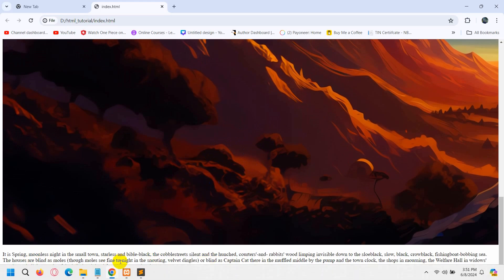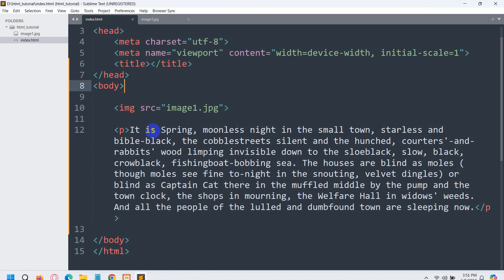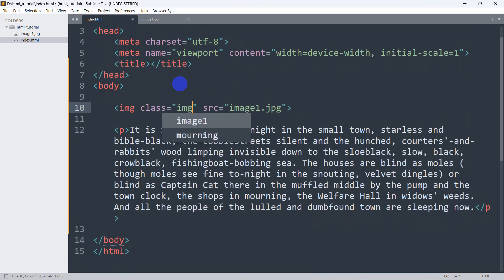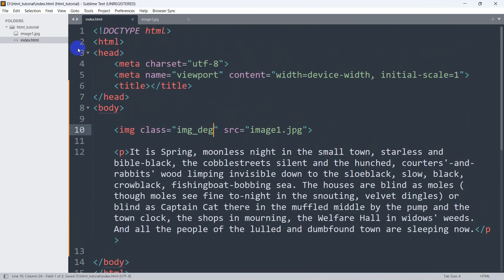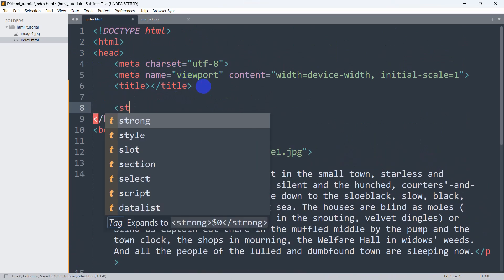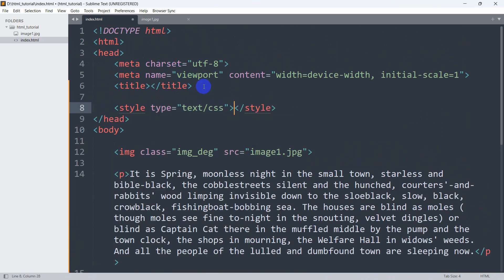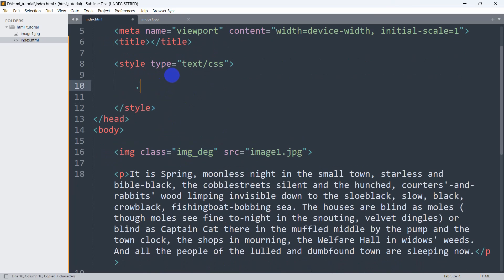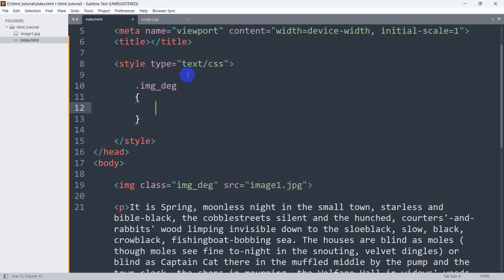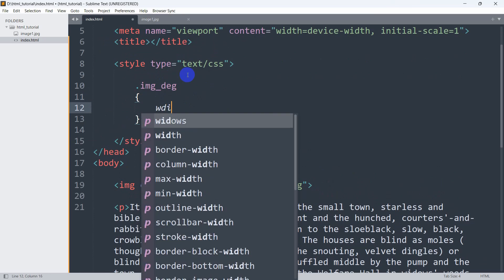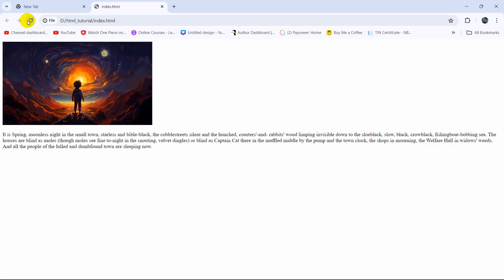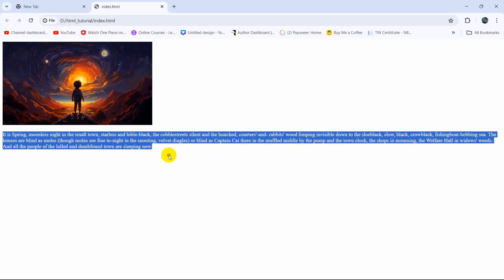Let's fix the image size and change their position as well. In the image tag we are going to add a class, and the class name will be image_dg. We go to the head section and add a style tag, mentioning this class name image_dg. Since this is a class we give it a dot. For the image, the width will be 30 percent. If we save and refresh, the image is here and the text is here.